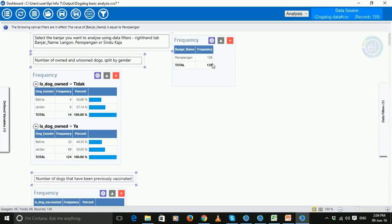So now we can see the analysis is being applied just to the 139 dogs that live in the banjar of Penopenggan.